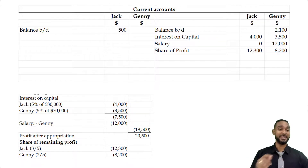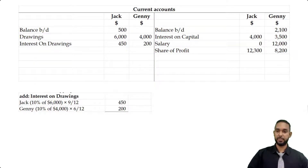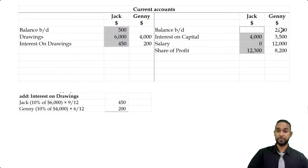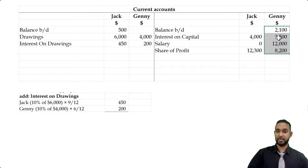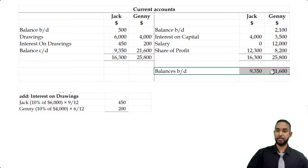Withdrawals include drawings as well as interest on drawings. The drawings figures are 6,000 and 4,000, and the interest on drawings figures are $450 and $200 respectively. We put in the 6,000 and 4,000 for drawings and the interest figures of 450 and 200. To balance off the current accounts, we add up figures on the debit side and the credit side and find the difference. The balances carried down come to $9,350 for Jack and approximately $21,600 for Jenny. Once totals match, we bring down the balances on the credit side.